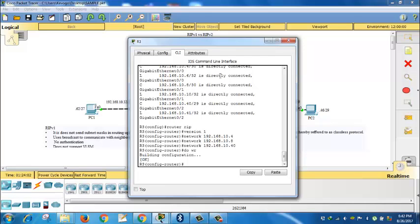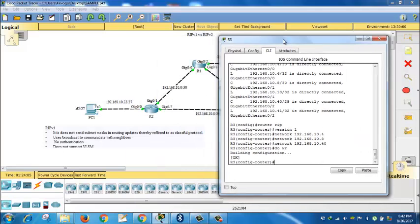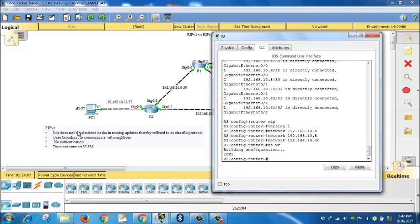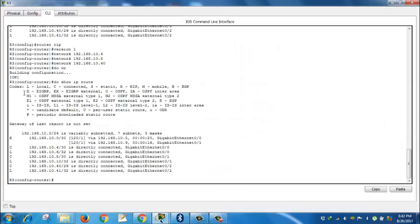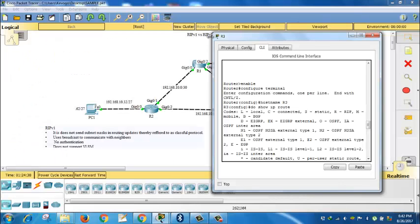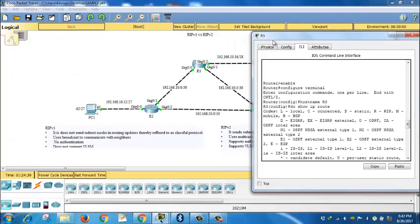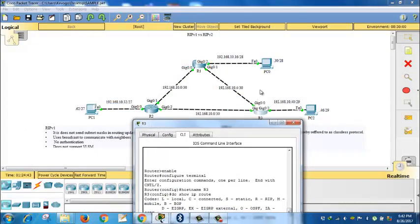Now we have configured RIP version 1. The statement here is it does not send subnet mask in routing updates, therefore referred to as classful protocol. Let's see. Do show IP route. What do we see? At least there is one routing protocol. I can see slash 13 has been able to pick. But in the context of R3, we only see the 30. We are not able to see 28, neither are we able to see 27.